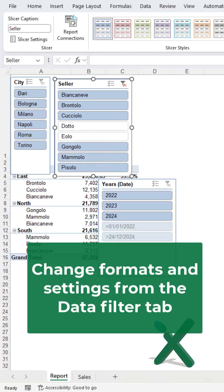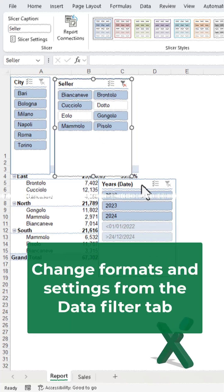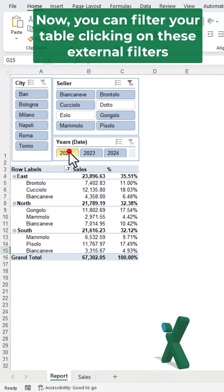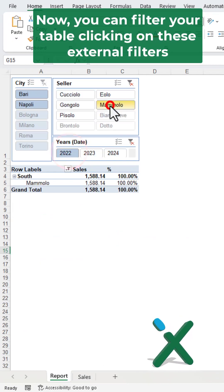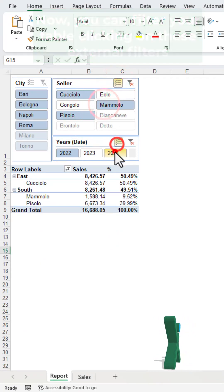Change formats and settings from the Slicers tab. Now you can filter your table clicking on these external filters.